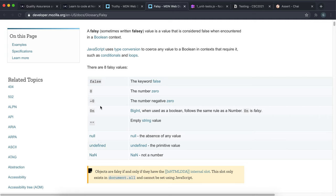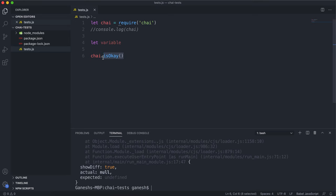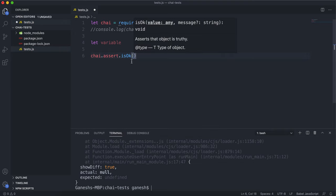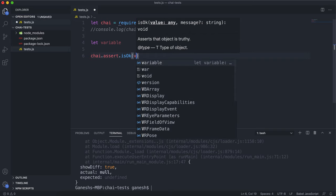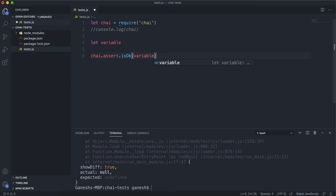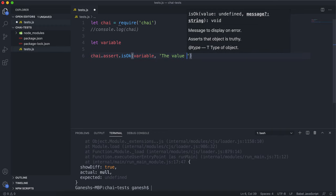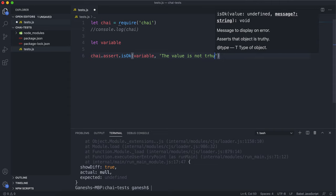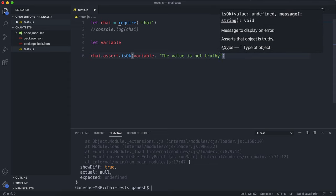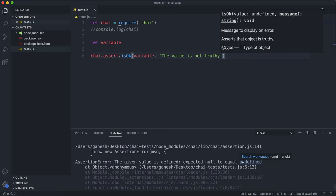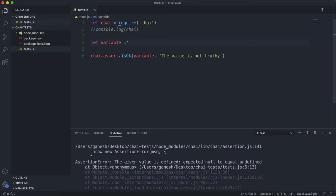The two methods are used with assert — so you'll write assert.isOk and assert.isNotOk. isOk checks if the variable or value you give it is truthy. If I give it this variable and the error message says something like 'the value is not truthy', it's best to make sure error messages directly contradict the test. Right now this variable is undefined, so if I run this test we can see that it fails. If I set this variable to an empty string and run the test again, we can see it still fails.